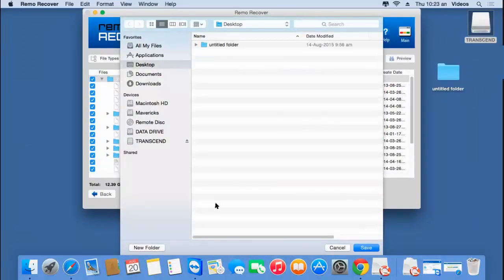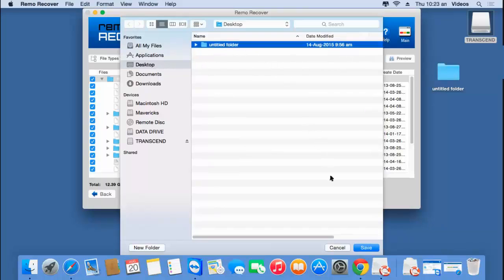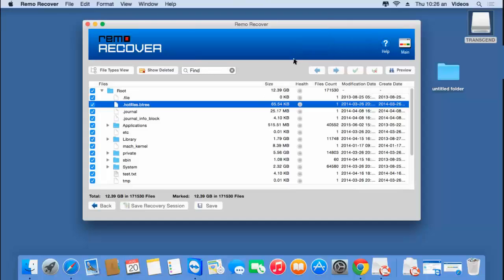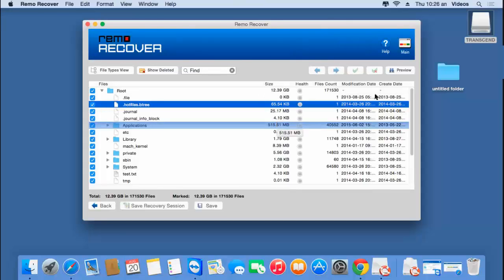Finally, click on the Save button and then select a folder on your Mac to which you would like to save all the recovered data. I'm selecting a folder I've created on the desktop, and I'll click Save. The software now begins to save all the recovered data from my USB drive to that folder. This saving process usually takes a few seconds.